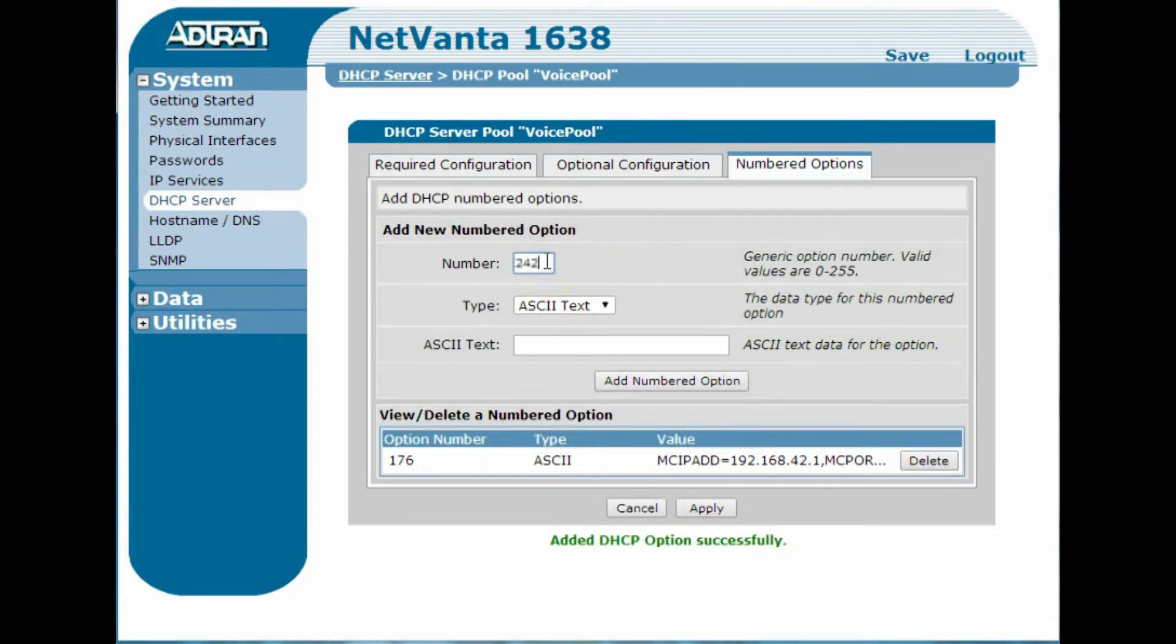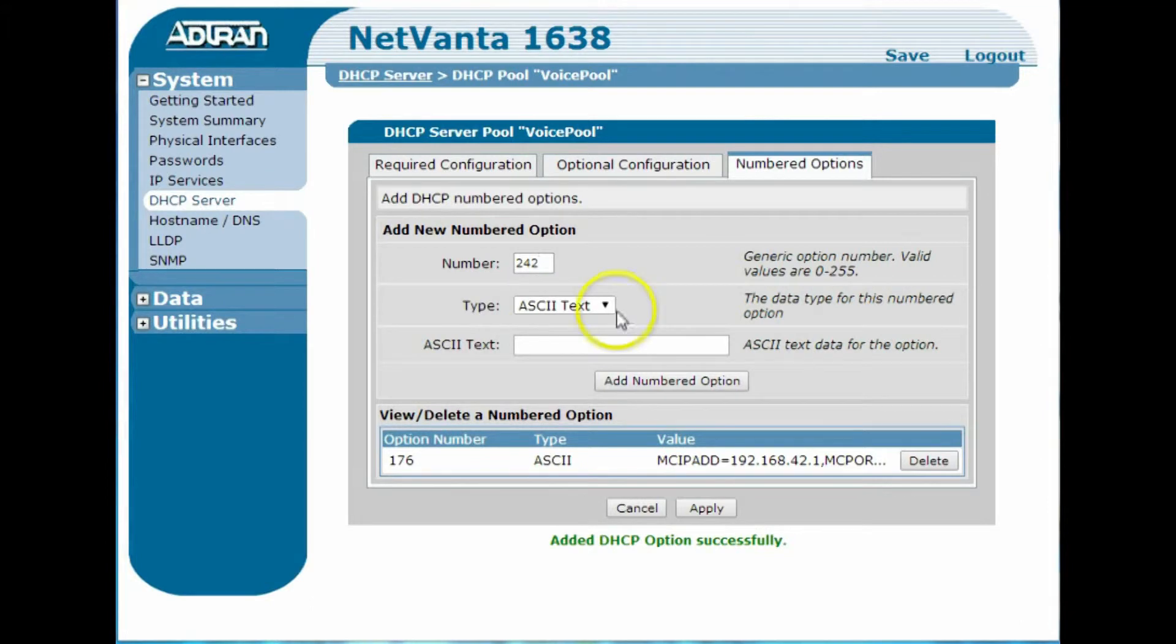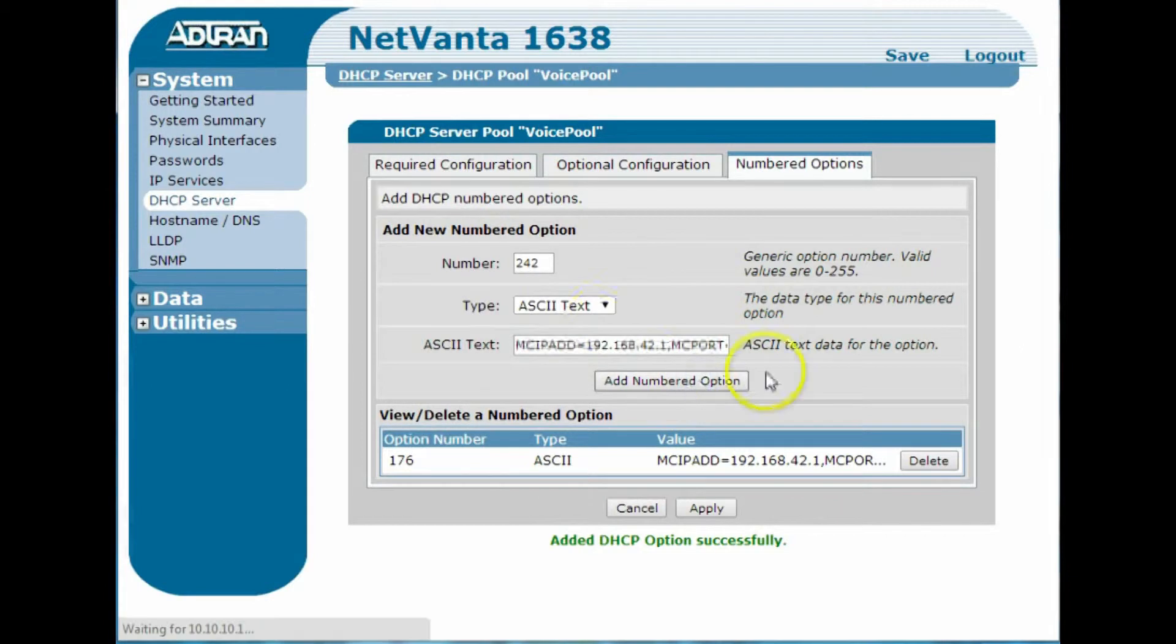I'll add that as well, 242, and the same deal. I'm just going to copy and paste out of my configuration file just so I can show you how to do this in the GUI here, and I'll provide that to you, and you add those numbered options.